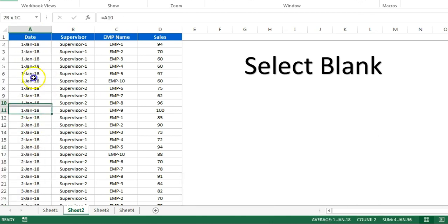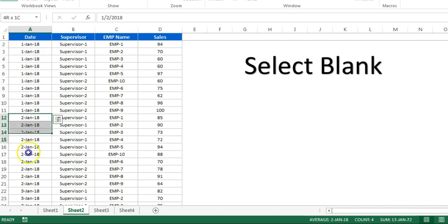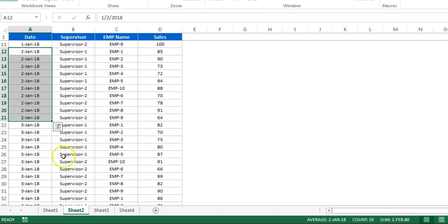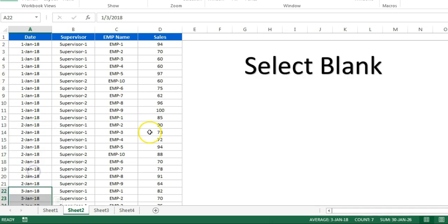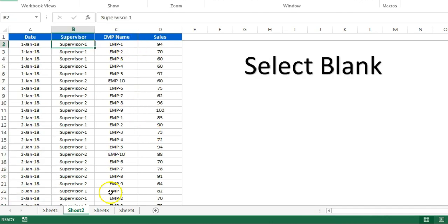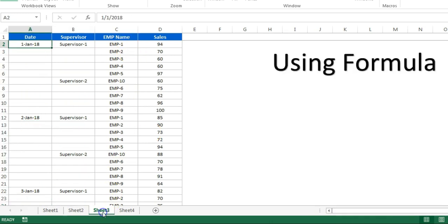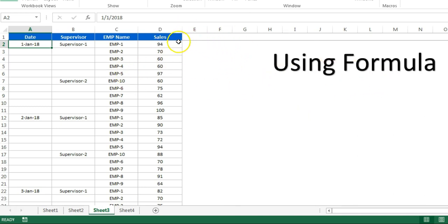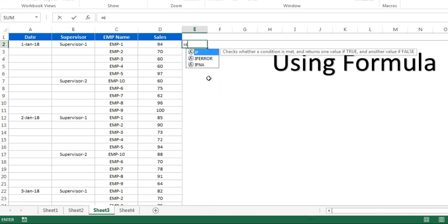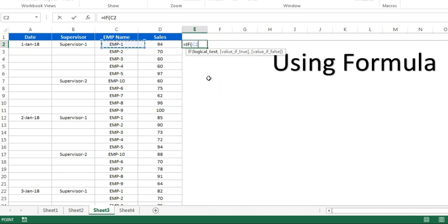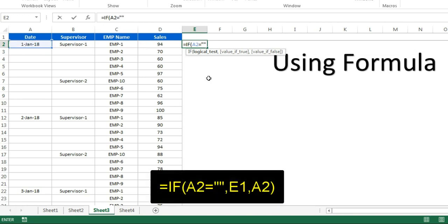I'll tell you the trick number three. In trick number three we can do it using formula. We can take a support column here. We can put the formula here: if this value is equal to blank, then it will take this value which is the even, else it will take this value.